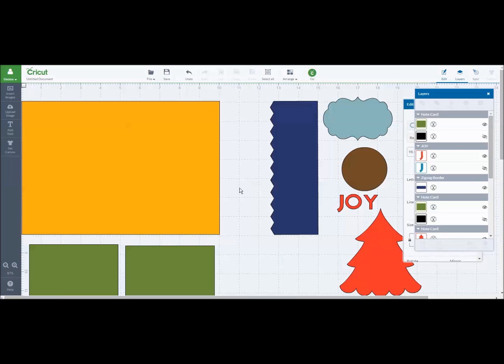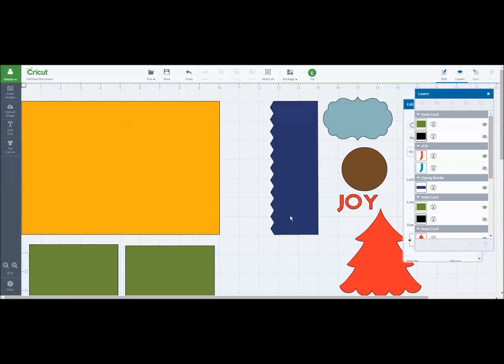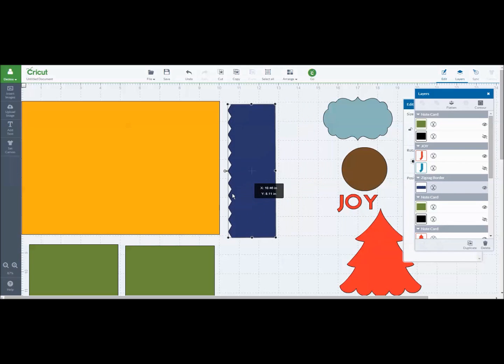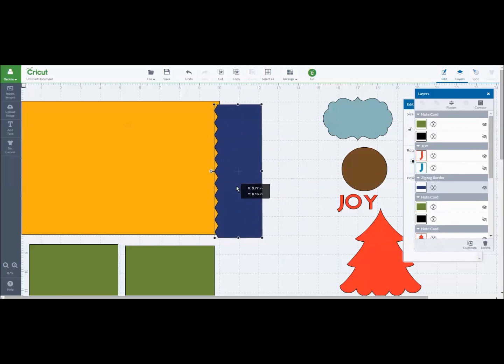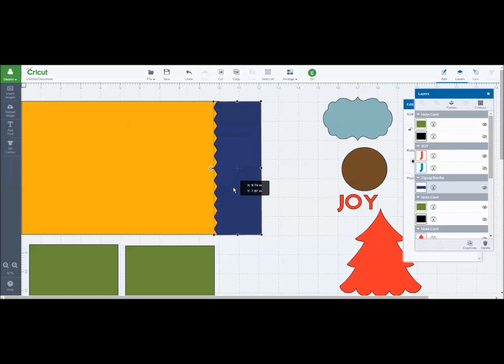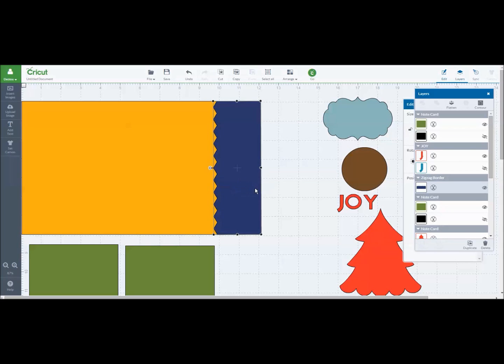So here is a 10 by 7 base and now once you have a base you can take any shape and cut out the piece. Let me show you the first thing I wanted to share. This is a border, a zigzag border that was in Cricut Design Space. I can now take the border and lay it over the edge of my rectangle base.